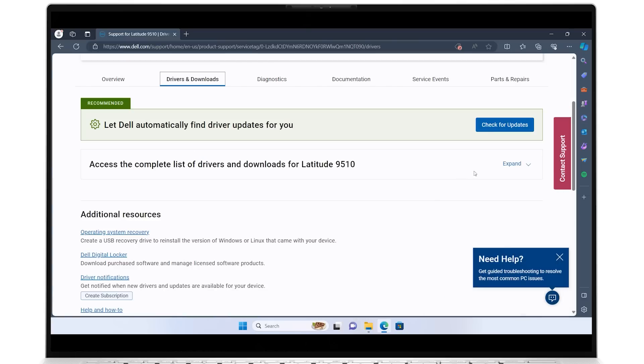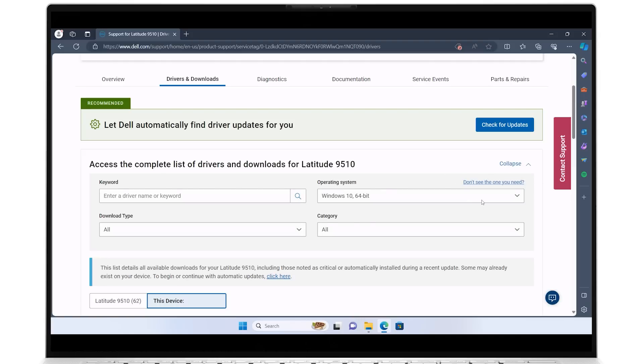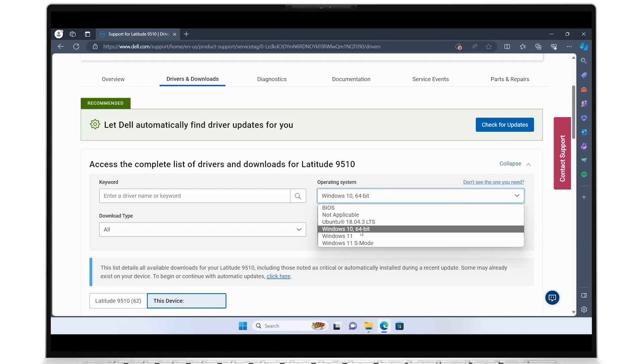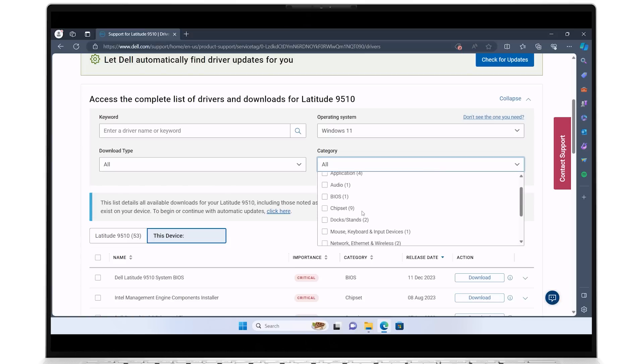Expand the complete list of drivers and downloads for your system and select your PC's operating system. For the category field, select Network, Ethernet, and Wireless.